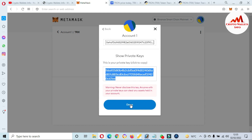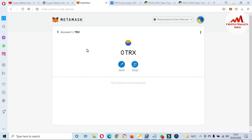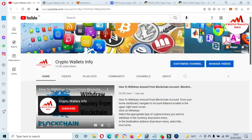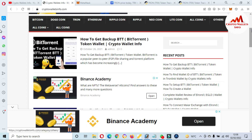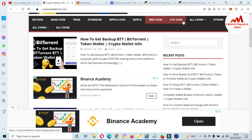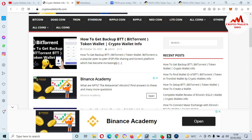If you face any problem regarding this, you can email me at cryptowallsinfo@gmail.com, and you can also comment below this video — I hope I will resolve your problem. Please subscribe to my channel, Crypto Walls Info, and press the bell icon button. Visit my website cryptowallsinfo.com to get information about Bitcoin, Dogecoin, Ethereum, Ripple, Litecoin and more. Let's meet in a new video — bye bye!